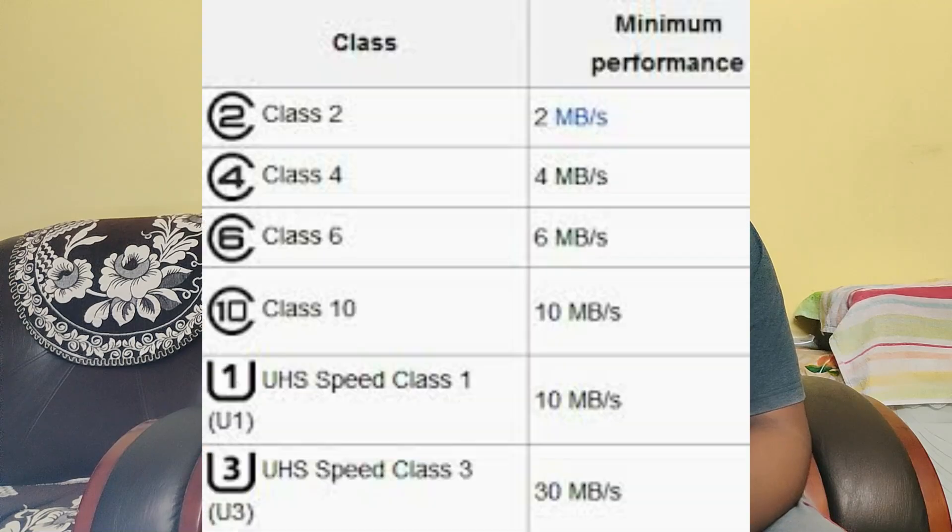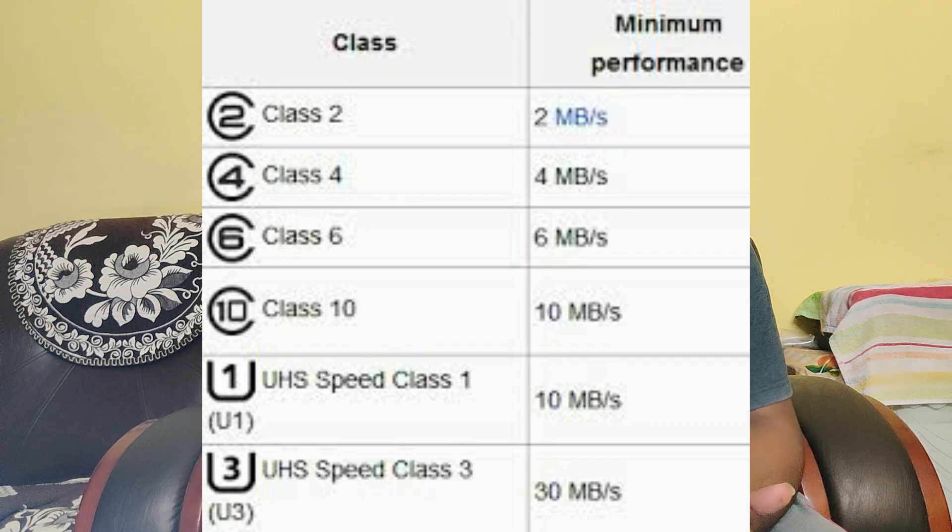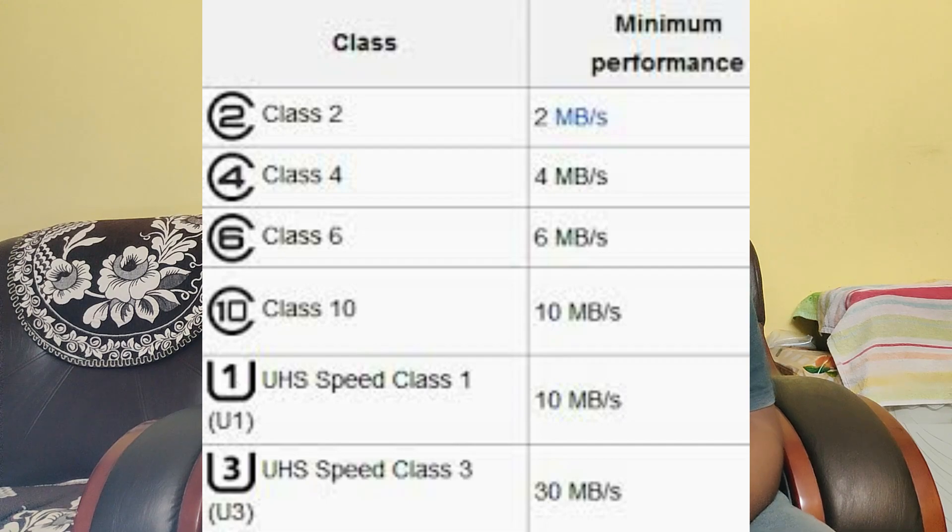Memory cards have class ratings: 2, 4, 6, and 10 — this is called the memory card class. Class 6 or class 10 cards are generally preferred. There are also UHS ratings: UHS1 and UHS3. UHS stands for Ultra High Speed. UHS1 offers 10 Mbps write speed, and UHS3 offers 30 Mbps write speed.